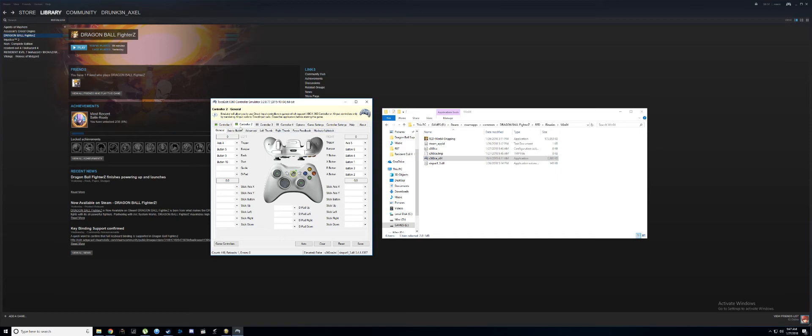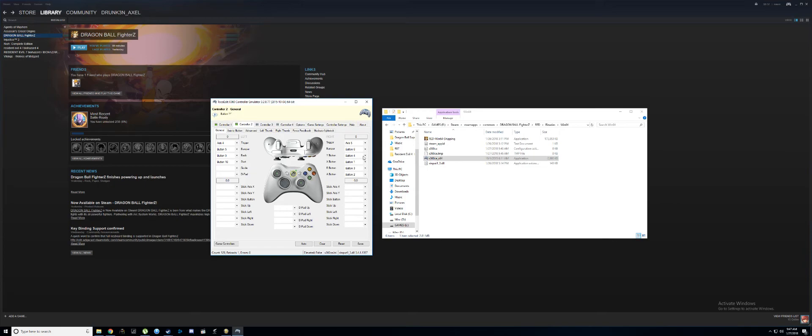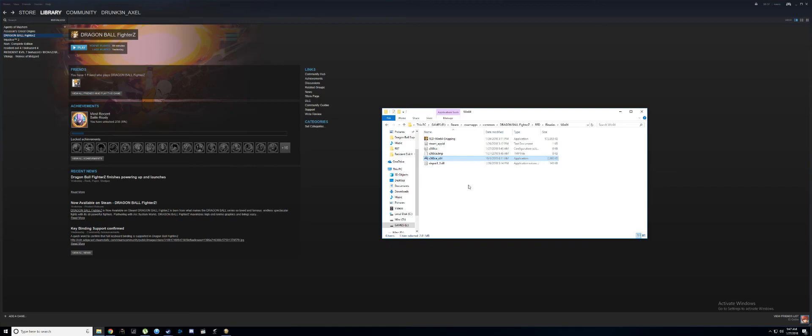Then just configure it based on these buttons here. It's that simple. Once you're done, make sure to save it and that's it, it should work. That's the easiest method.